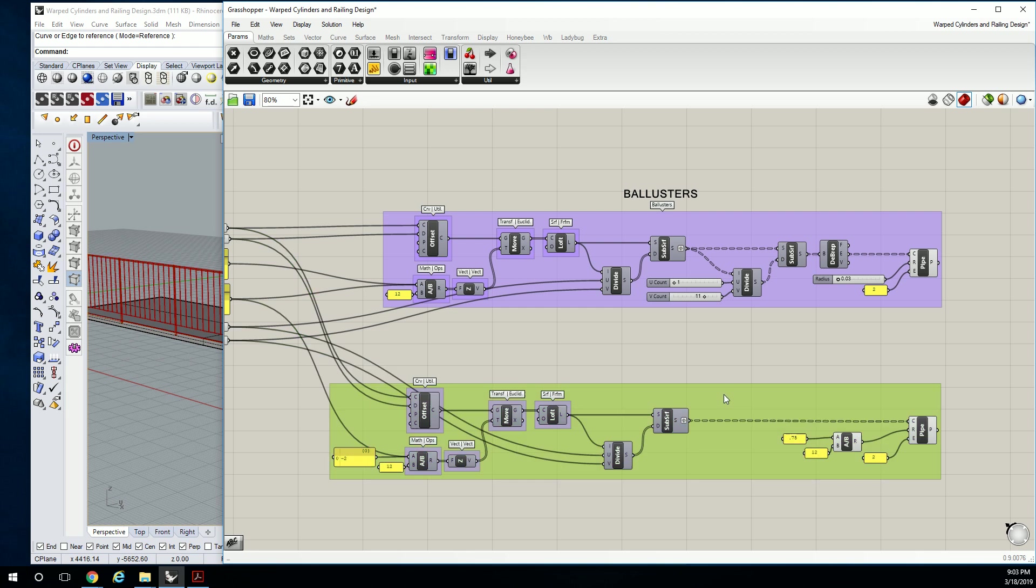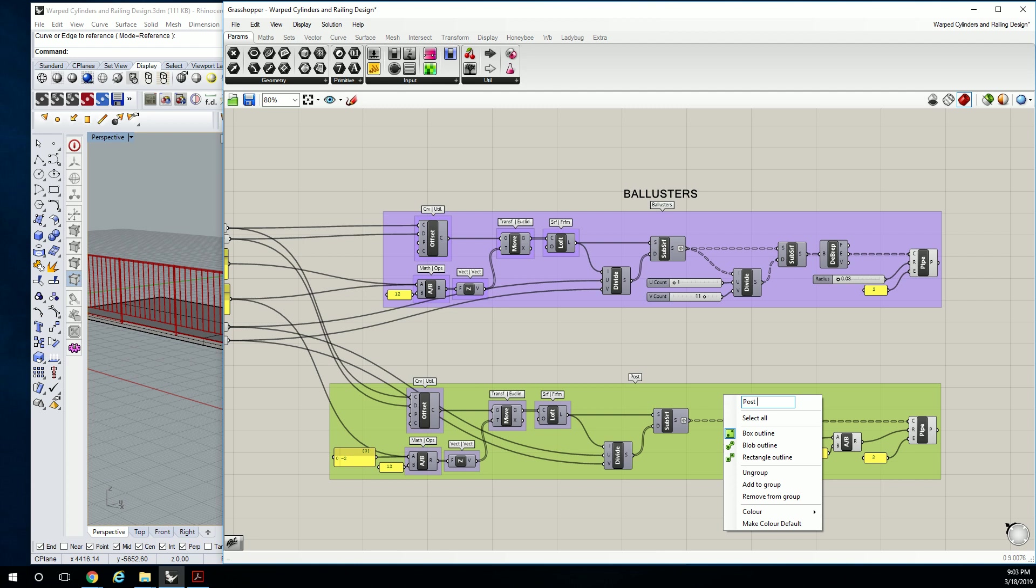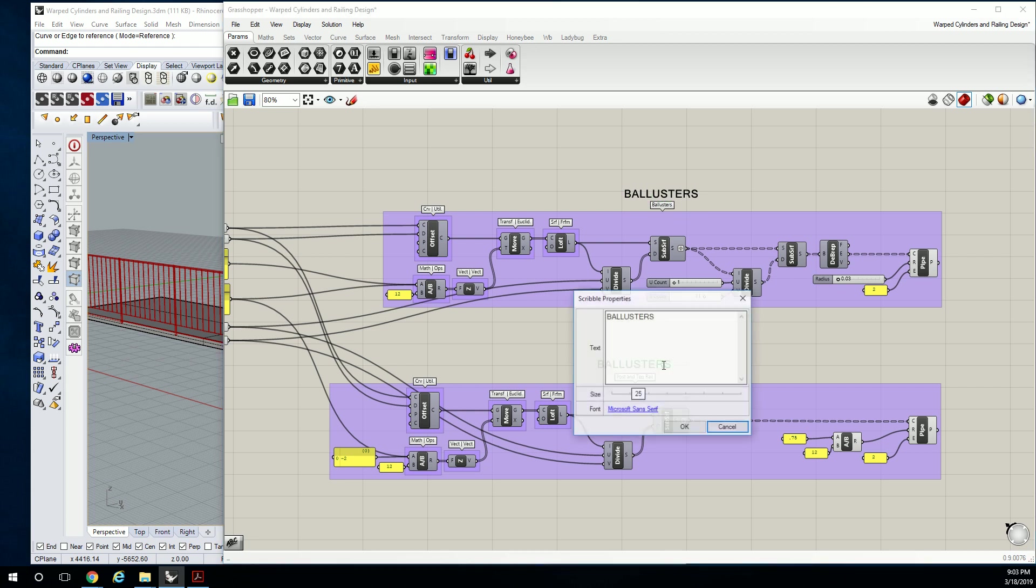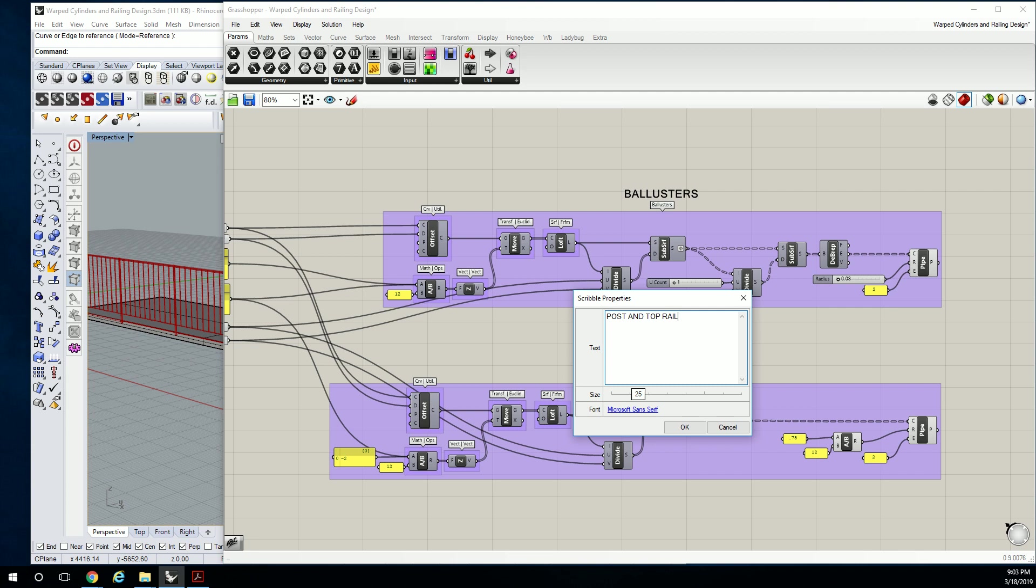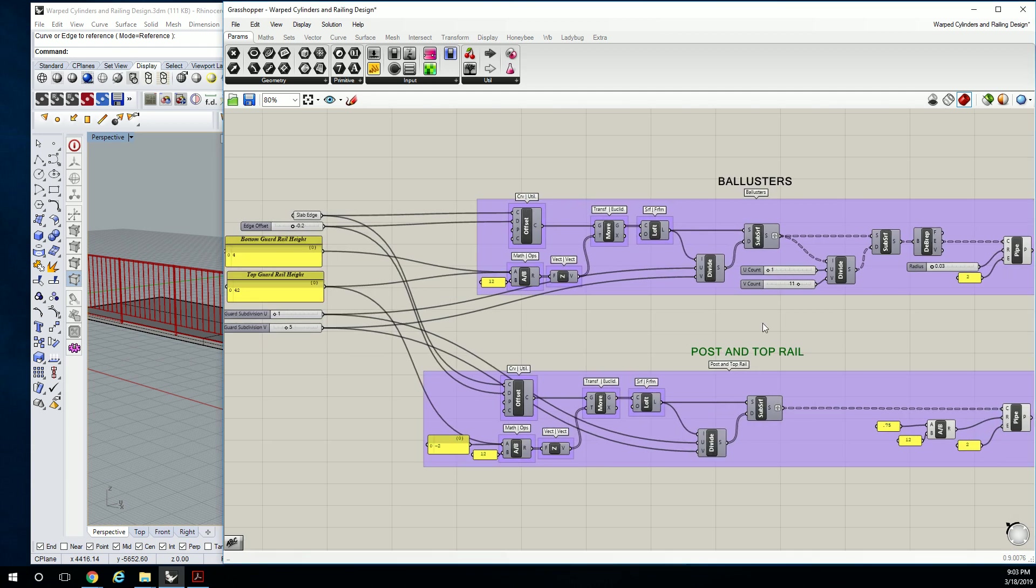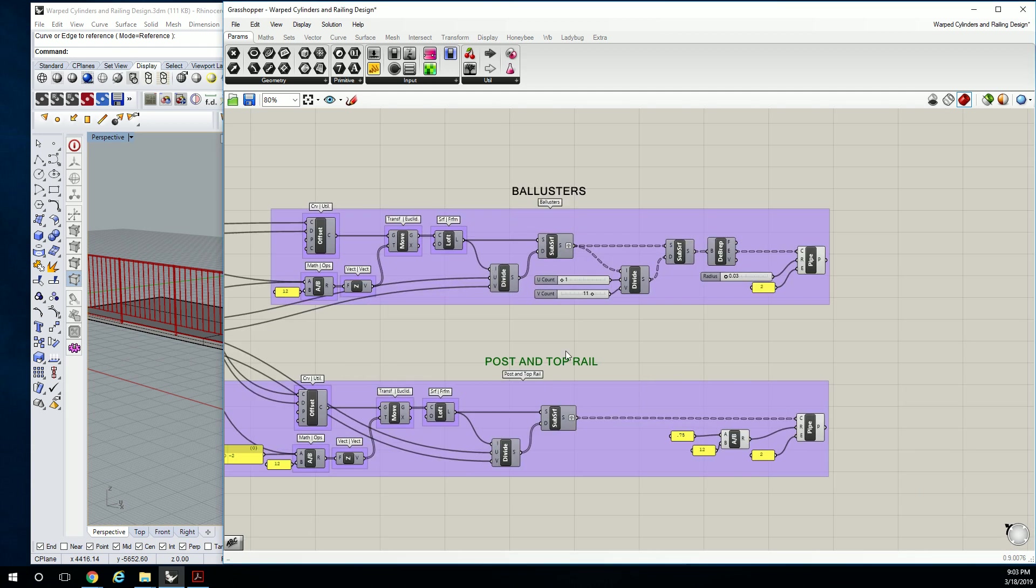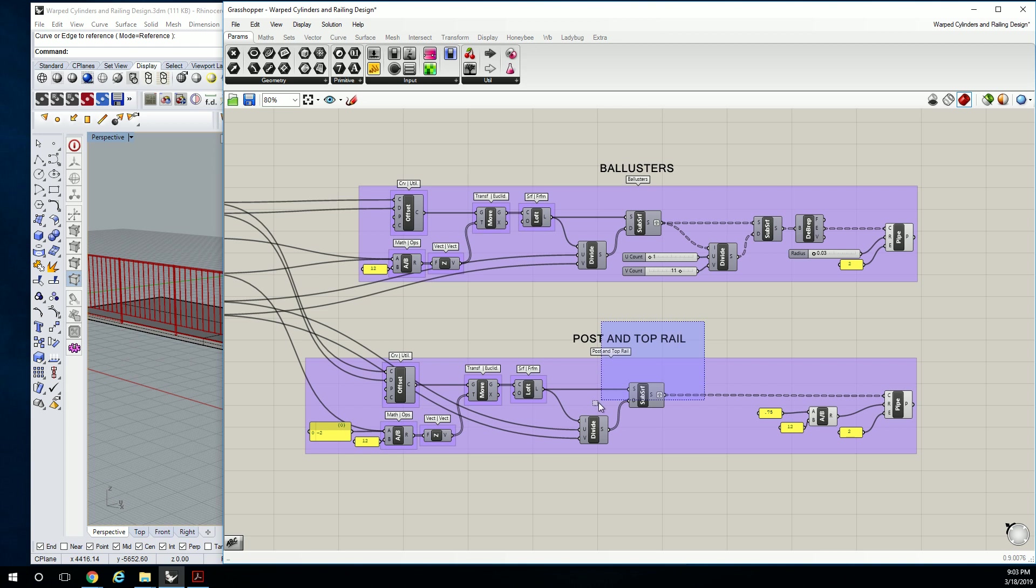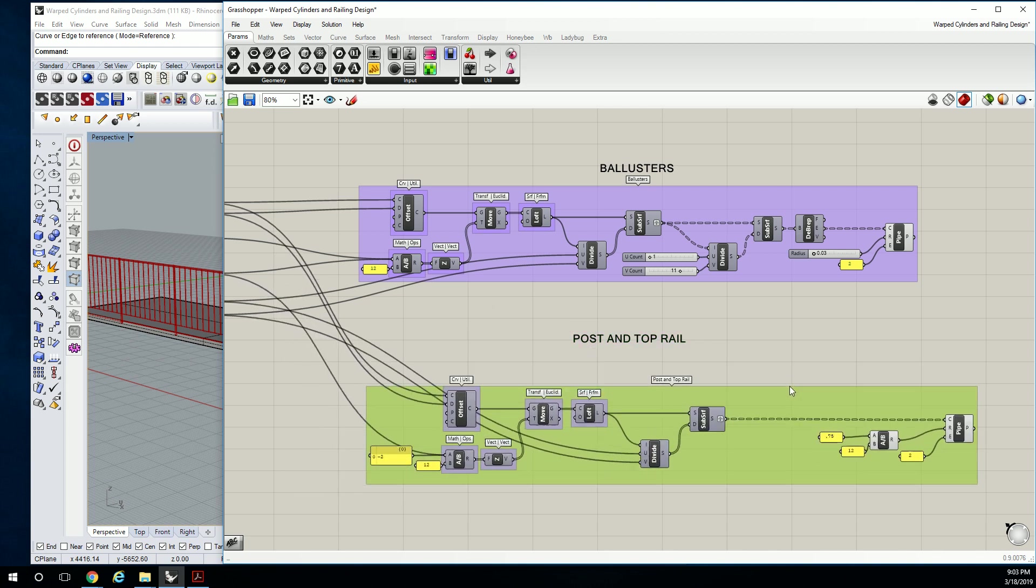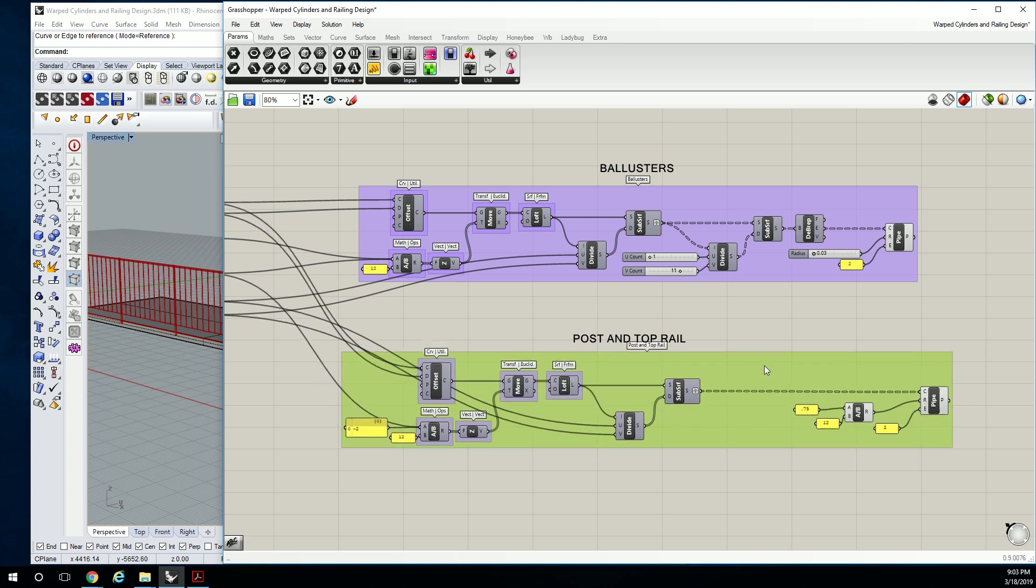So then this one is going to be the post and top rail. So that's naming your groups, but also, if you have a big group like this, you can move the whole thing around just by grabbing the group, which is nice.